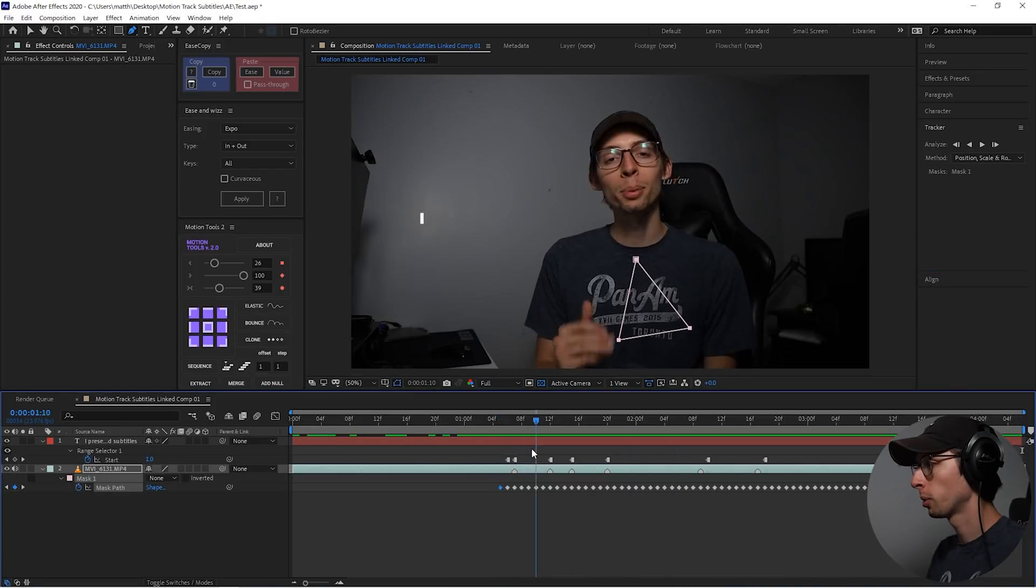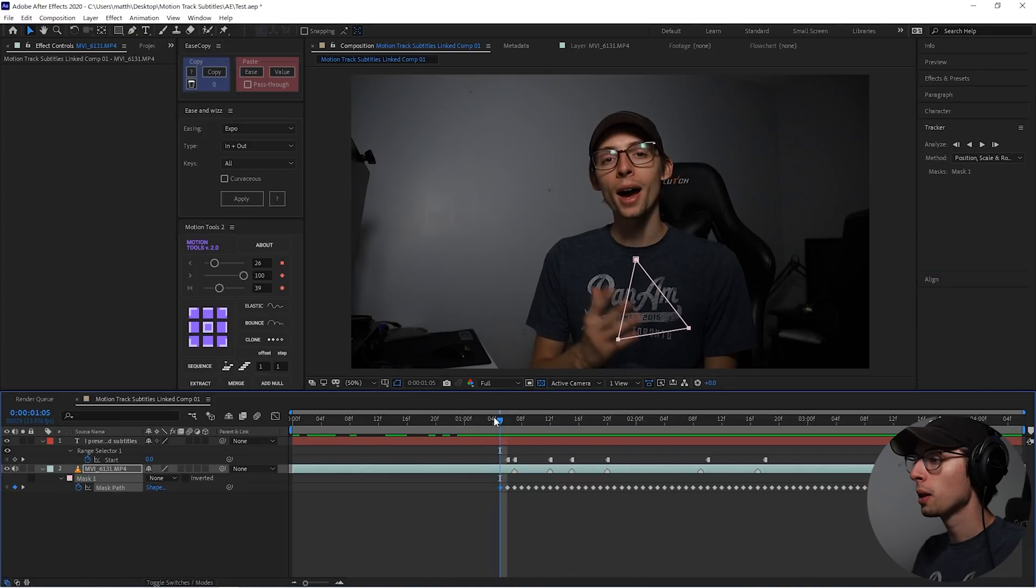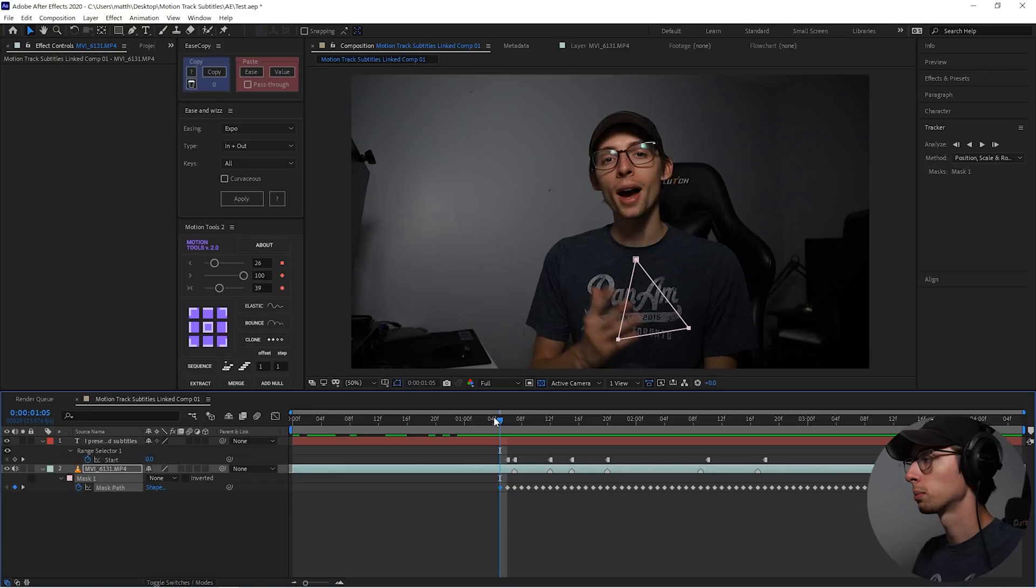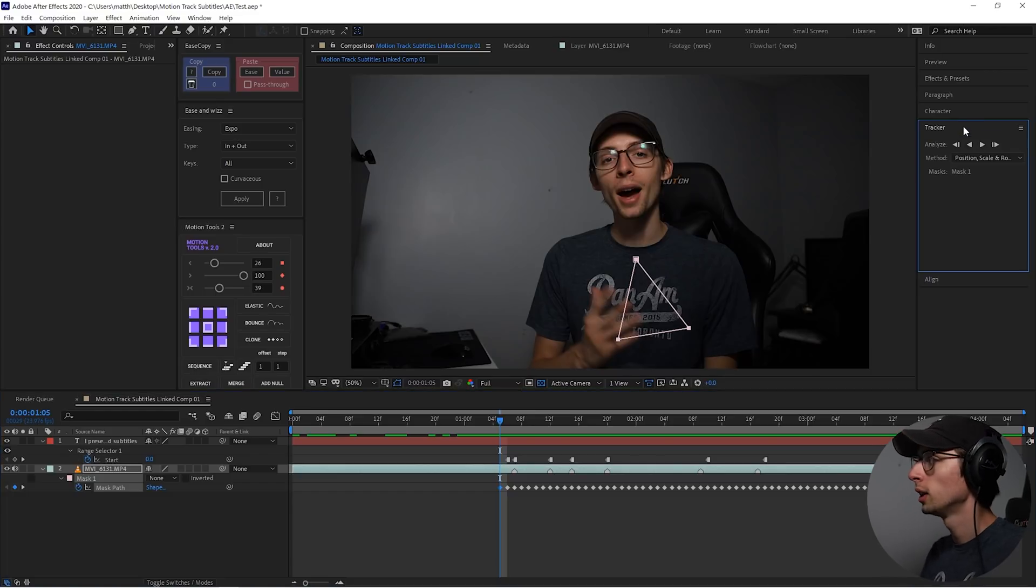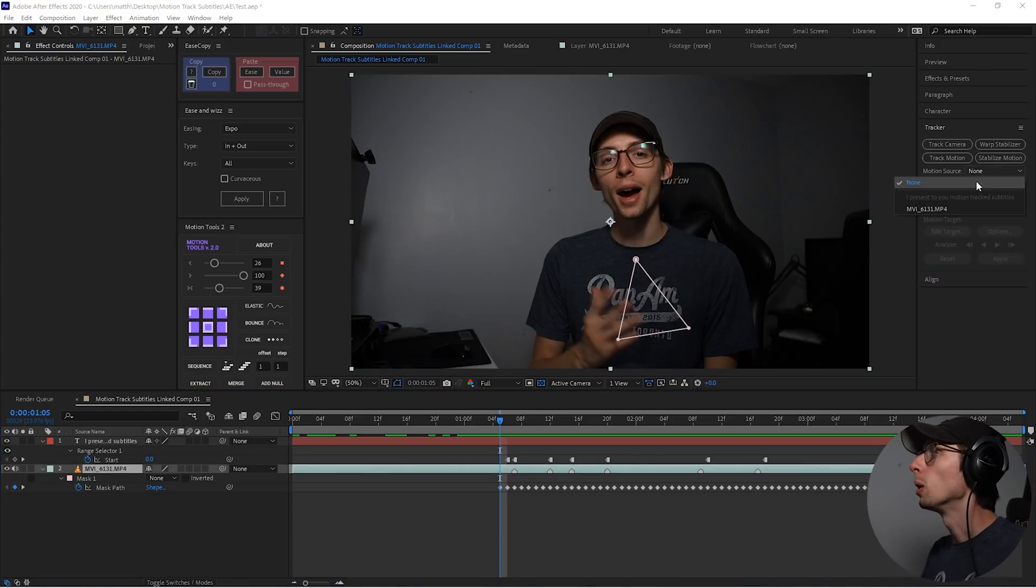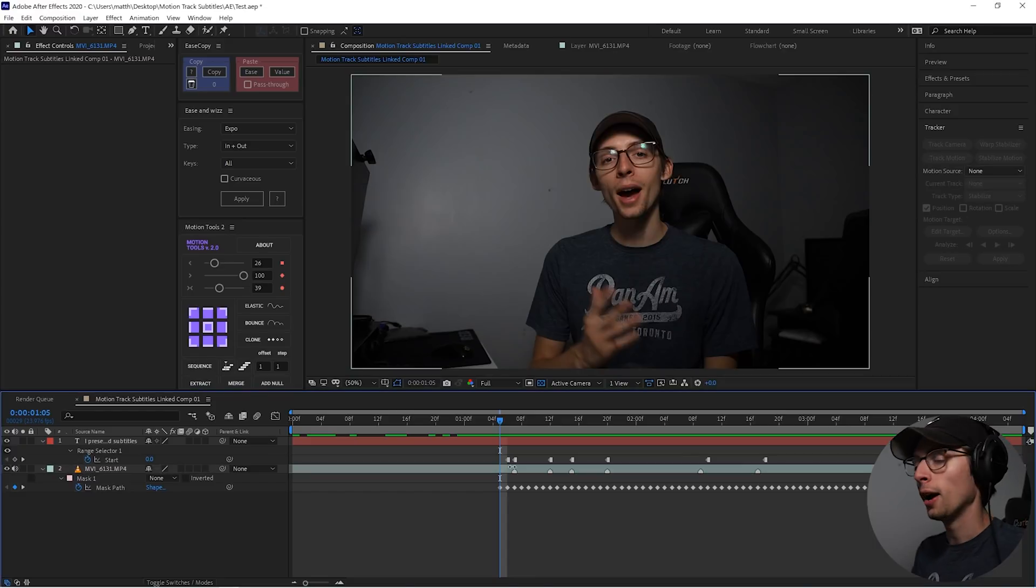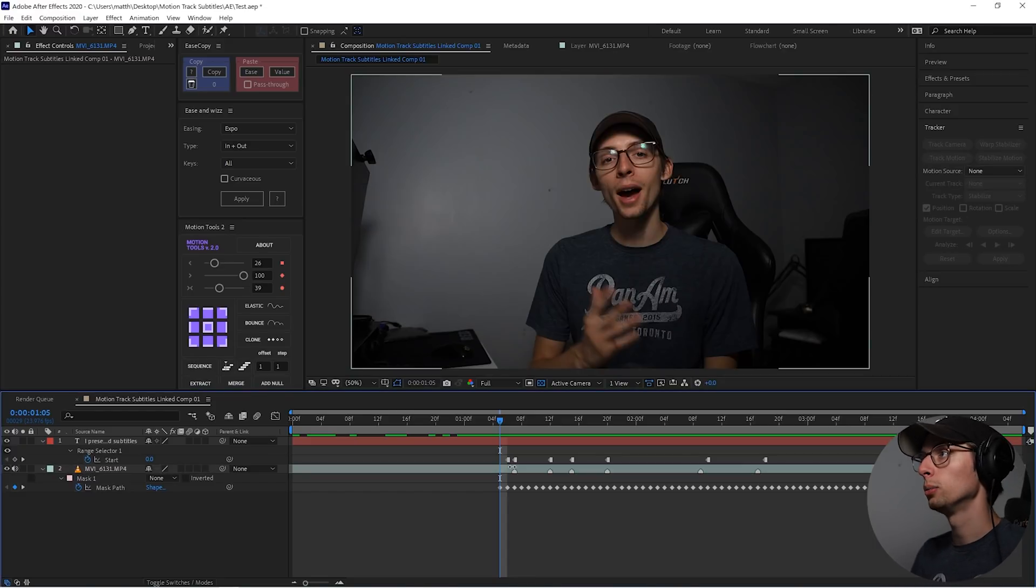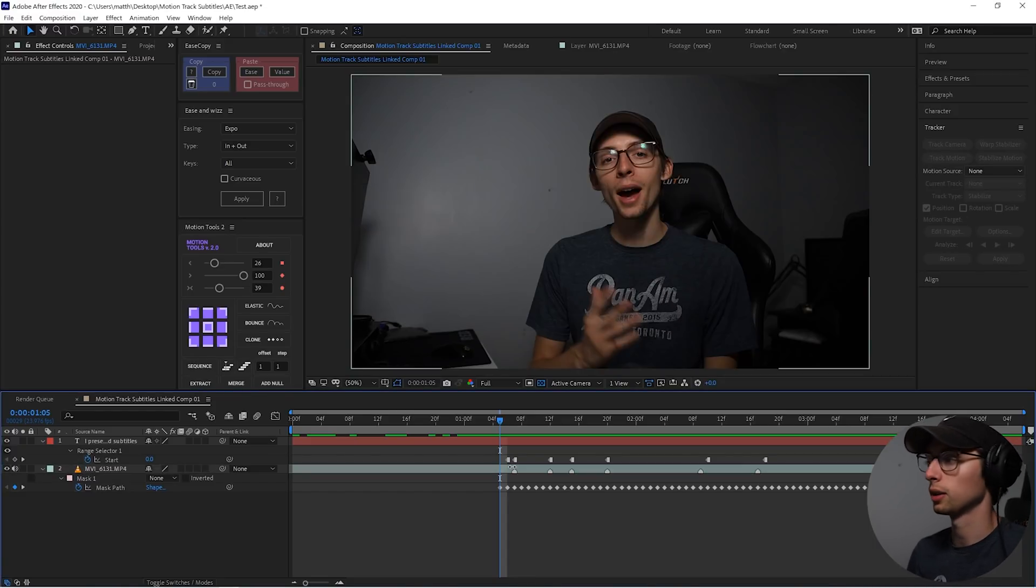Okay. That is perfect. That's exactly what we want. So this is a pretty new method of doing this. Before you'd use the tracker tool and do like a proper motion track. But I find that the mask track is a lot smoother and quicker and does a fantastic job.